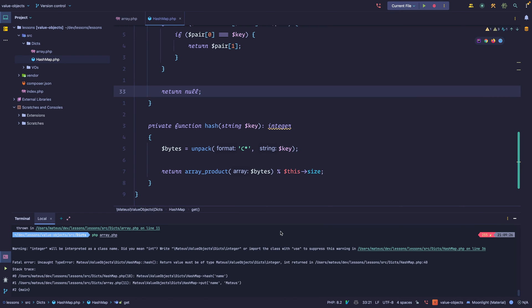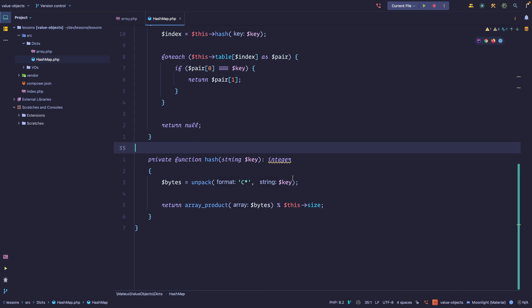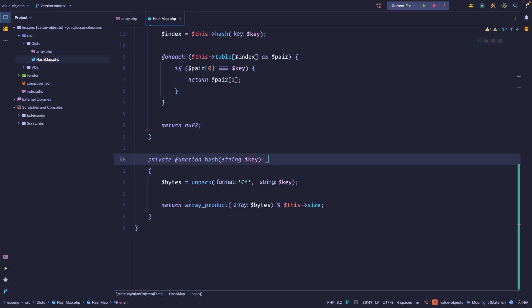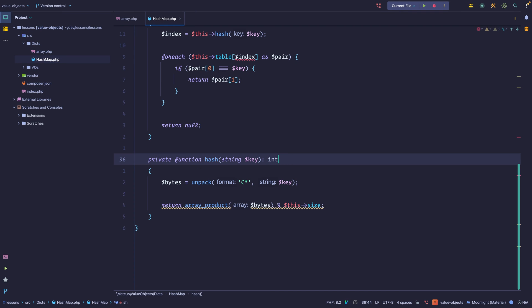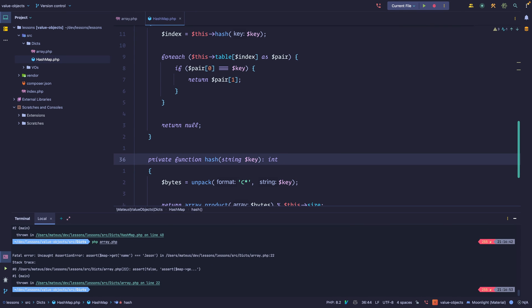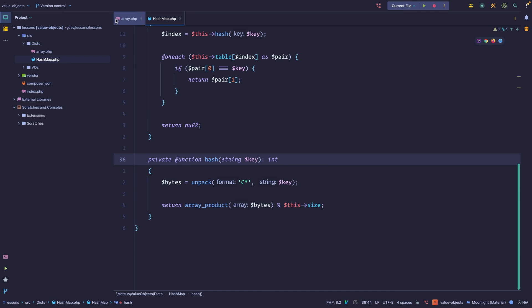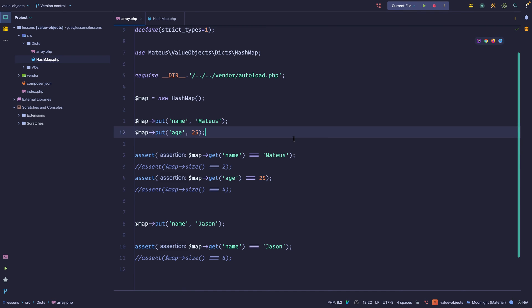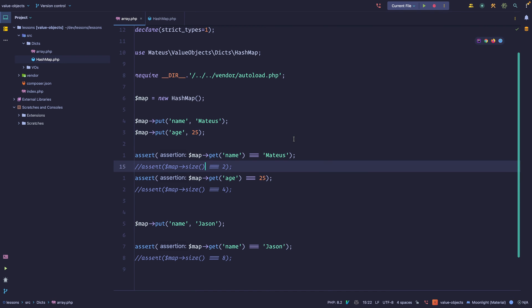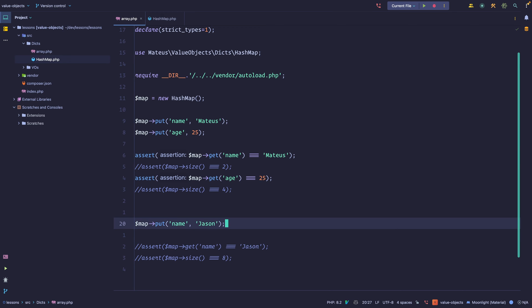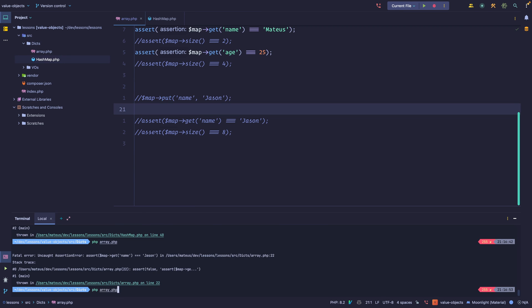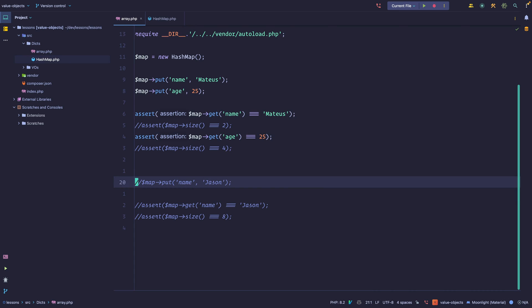There's a type error — 'integer' should be 'int'. After fixing that and rerunning, we can see one assertion is failing on line 22. Let's comment that out and rerun — it passes. So we're able to put items into our map and fetch them.